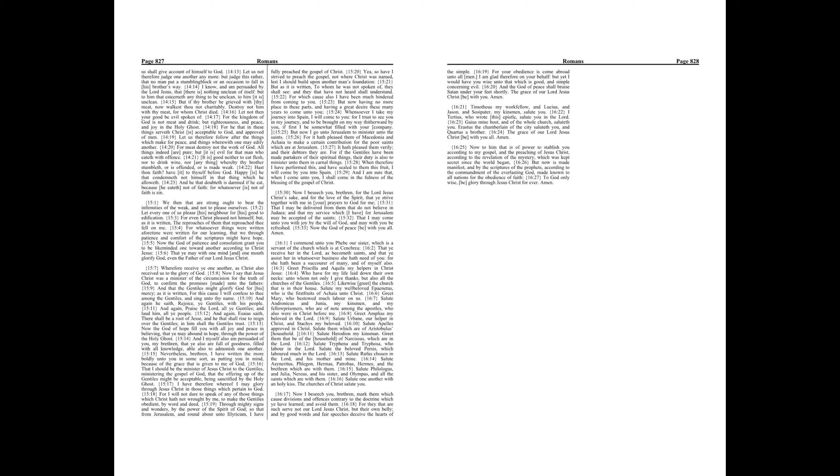Gaius mine host and of the whole church saluteth you. Erastus the chamberlain of the city saluteth you, and Quartus a brother. The grace of our Lord Jesus Christ be with you all. Amen.